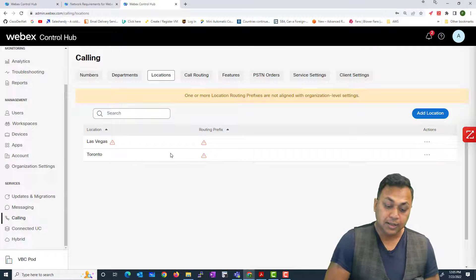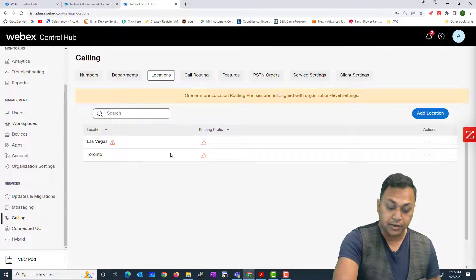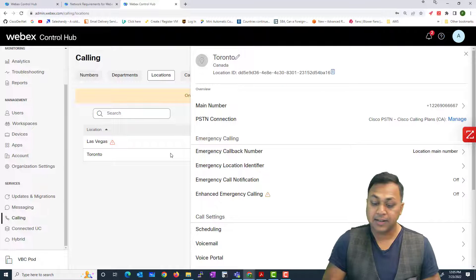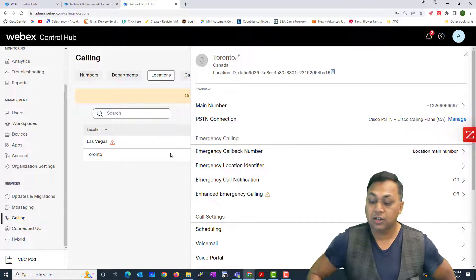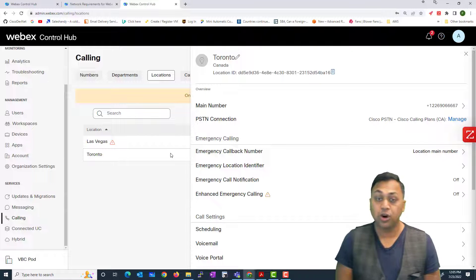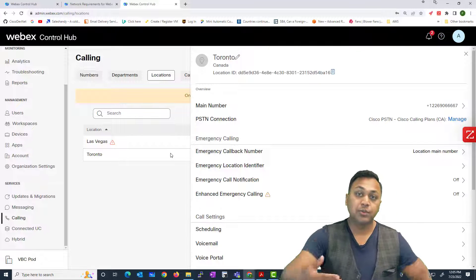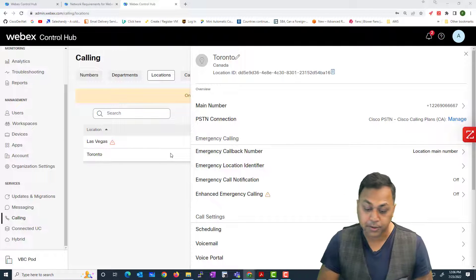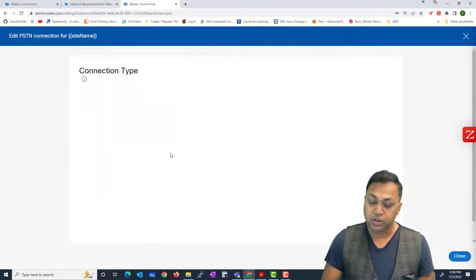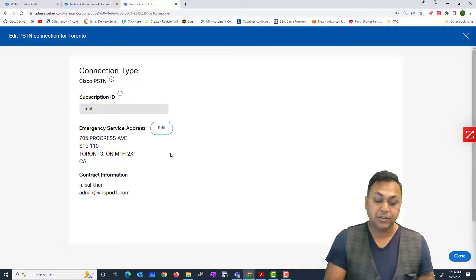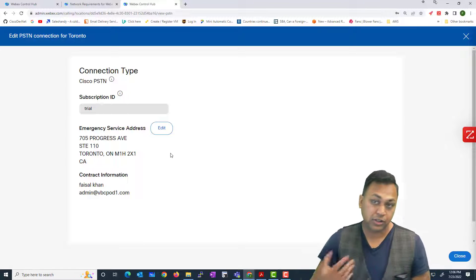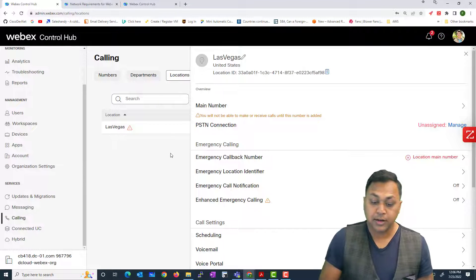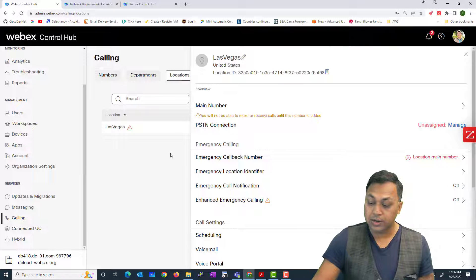Let's look at my second account. If I go to the Toronto location, you'll see that it has a main number assigned and the PSTN connection is called 'Cisco PSTN / Cisco Calling Plan,' meaning I'm subscribed to that plan and Cisco provides all the PSTN connectivity for me. There's not much to manage from a configuration perspective other than defining the location. As you can see I'm still on a trial, but that's pretty much all there is to it.